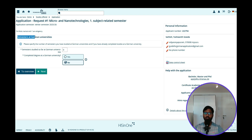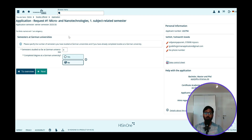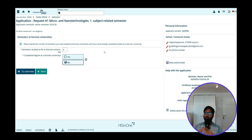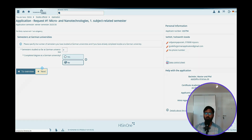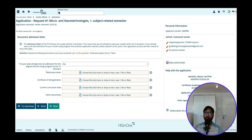The next thing they ask is semester at a German university. It is already pre-selected to zero and No, because we are applying for the first time and have never done a semester at a German university. If you are applying for a higher semester — say second semester — then click Yes and mention you have done one semester elsewhere. But if you are applying for the first time, you don't need to worry about this. Click Next.